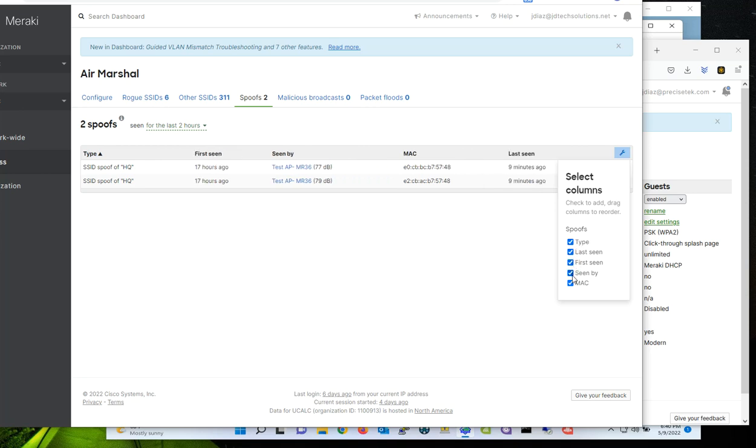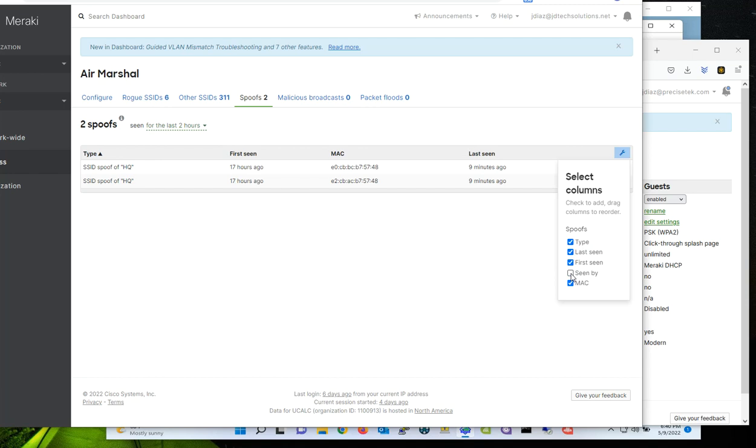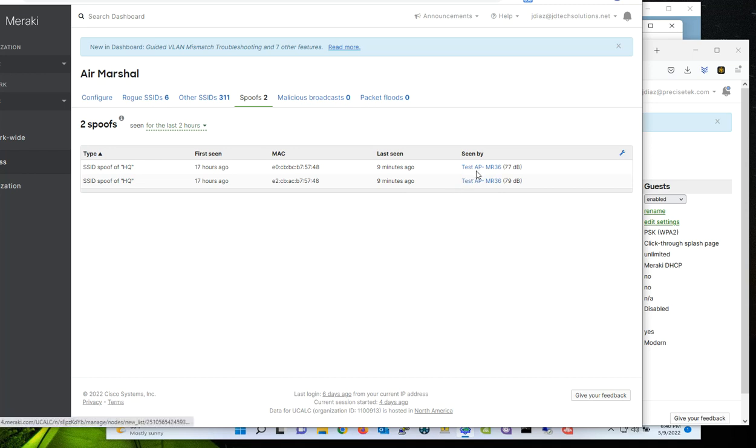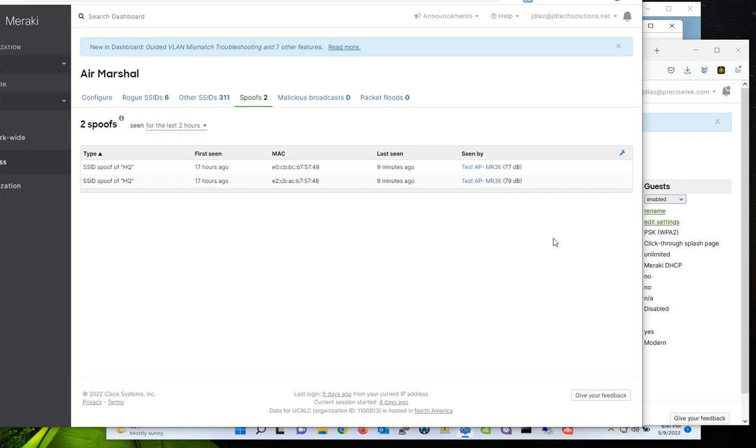Last seen and seen by, so you could enable and disable that. So what's going to happen is that the system is going to tell you that this is the access point that detected this spoofed SSID. So in that case, you could use that information and identify where that access point is located and kind of have an idea of the receiving signal that the access point is detecting that spoofed SSID. And then you have to go there to that location and find the SSID.